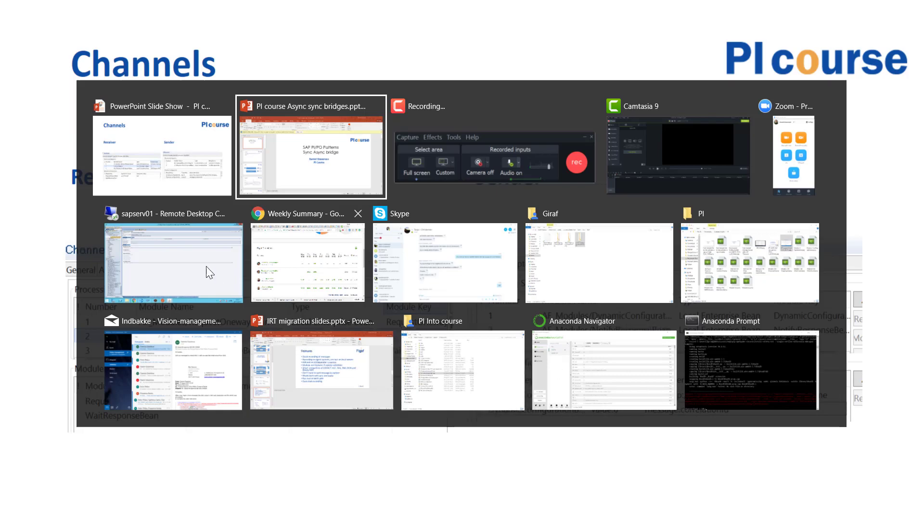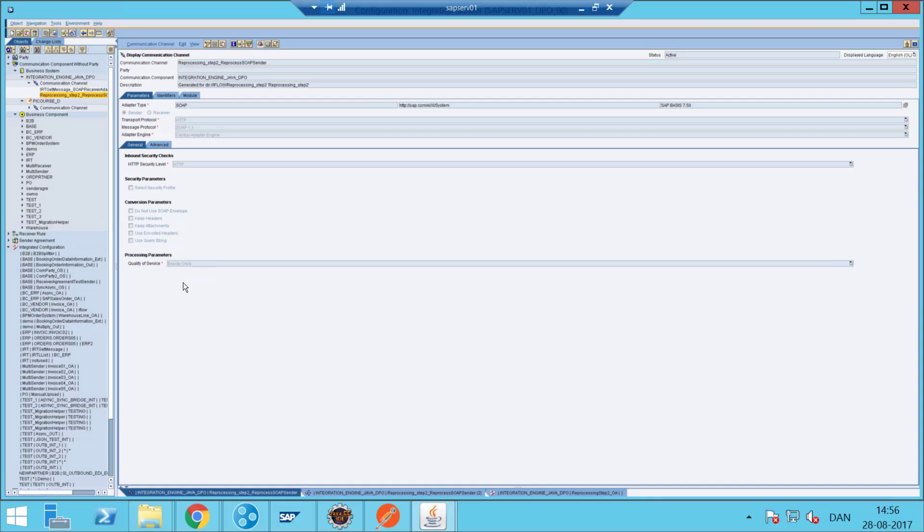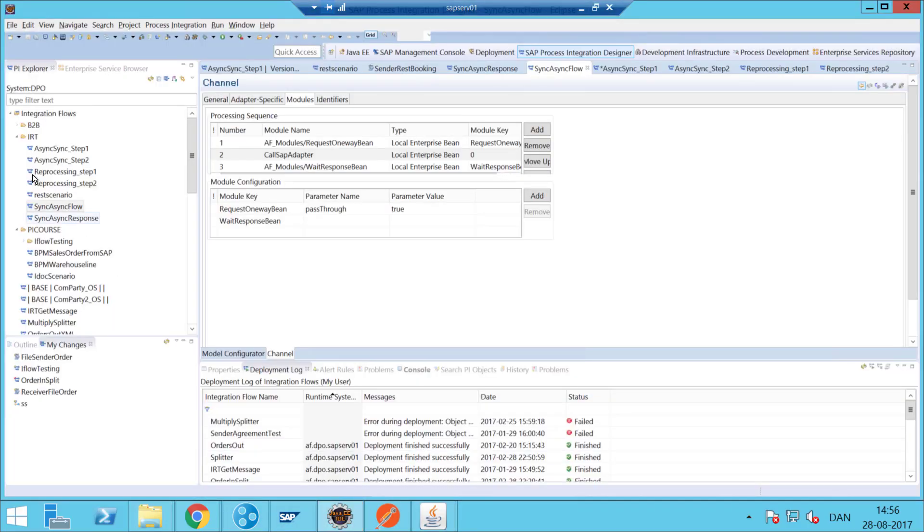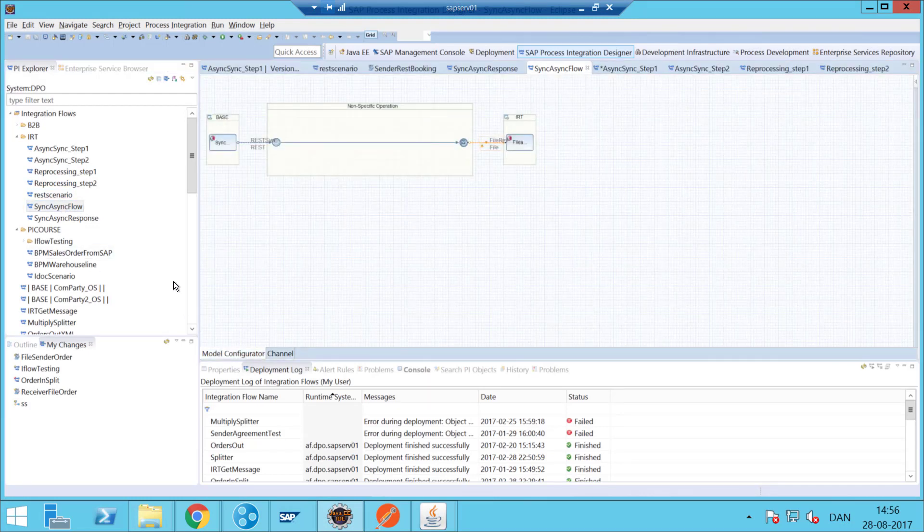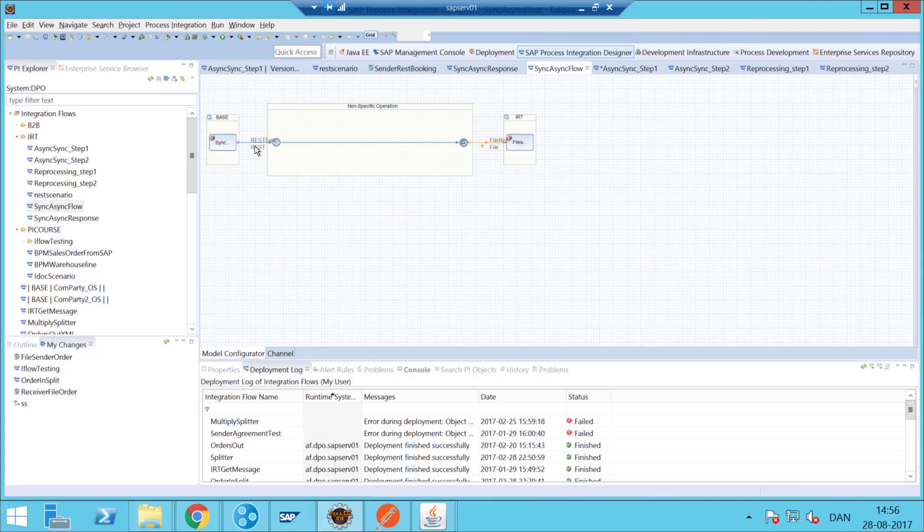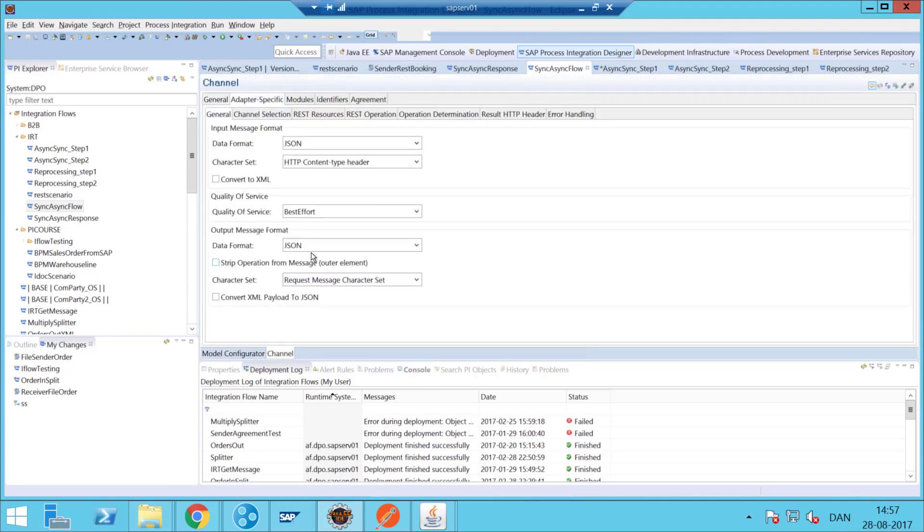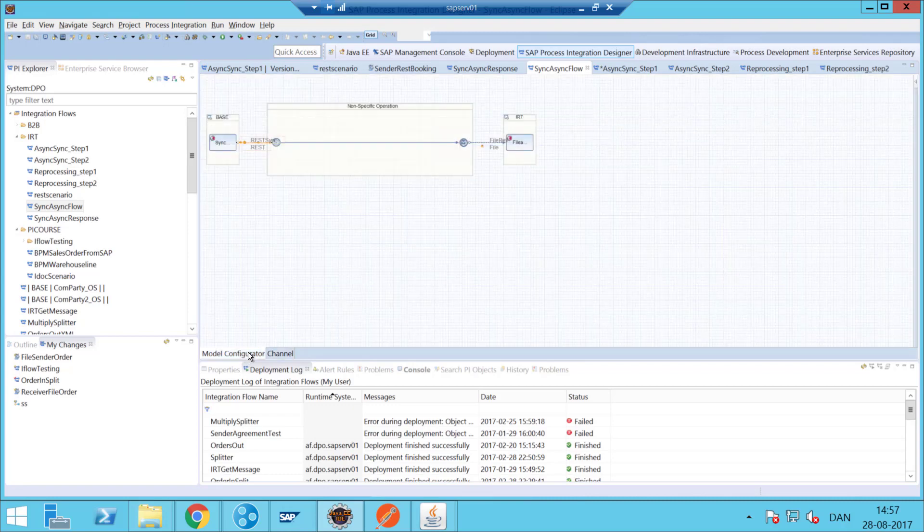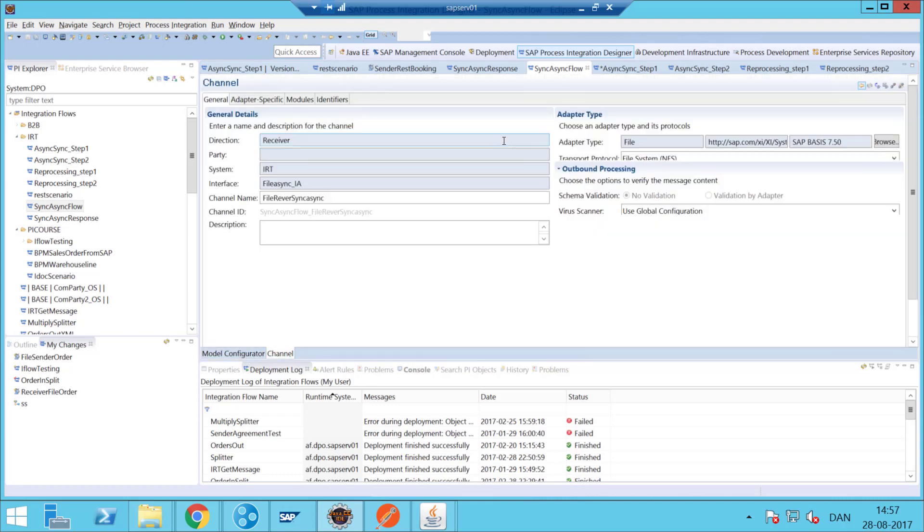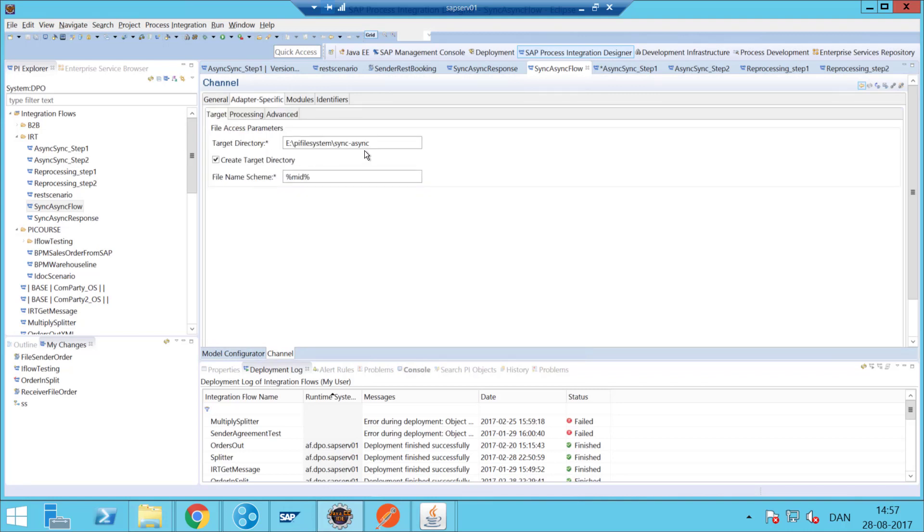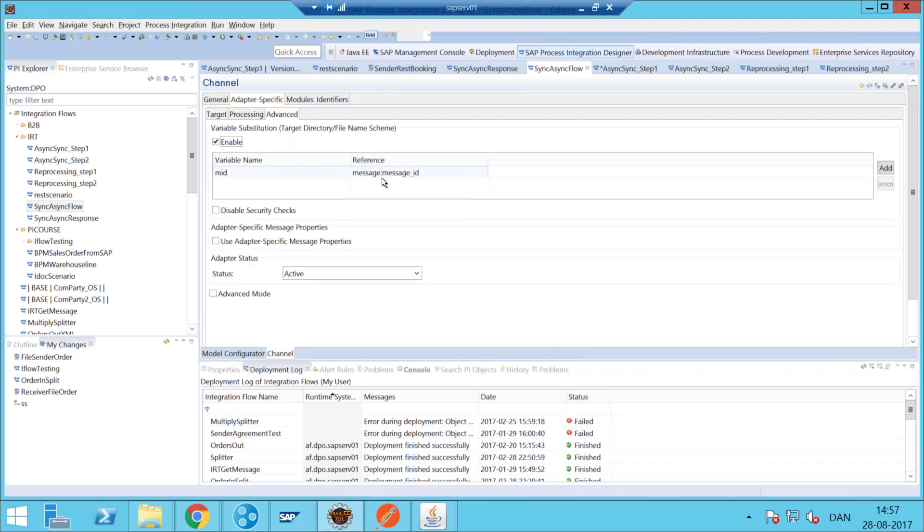So I've set it up here in the iFlow. Here I have my normal REST adapter. I think the only thing here is that this is best effort, so it's synchronous. Then we have our file here—it is saving message into a file. We have set up this ID, and here we're getting the message ID using this variable substitution, which is a good way to do it. We could also have done it using dynamic properties, but I guess this is a lot easier because I don't have to do anything else.